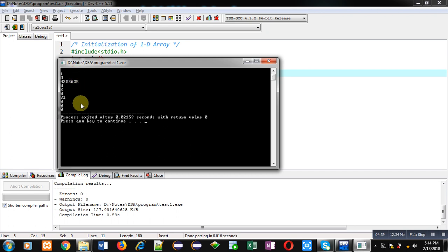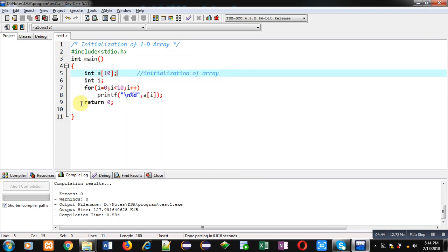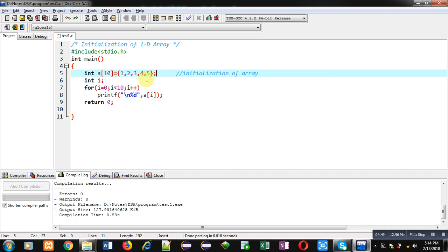So friends if we initialize any array, then only remaining blocks which are not filled will be filled by 0 automatically. But if we only declare the array and we just use that declared array, then all the locations will be filled with garbage values. So I hope you have understood the difference.